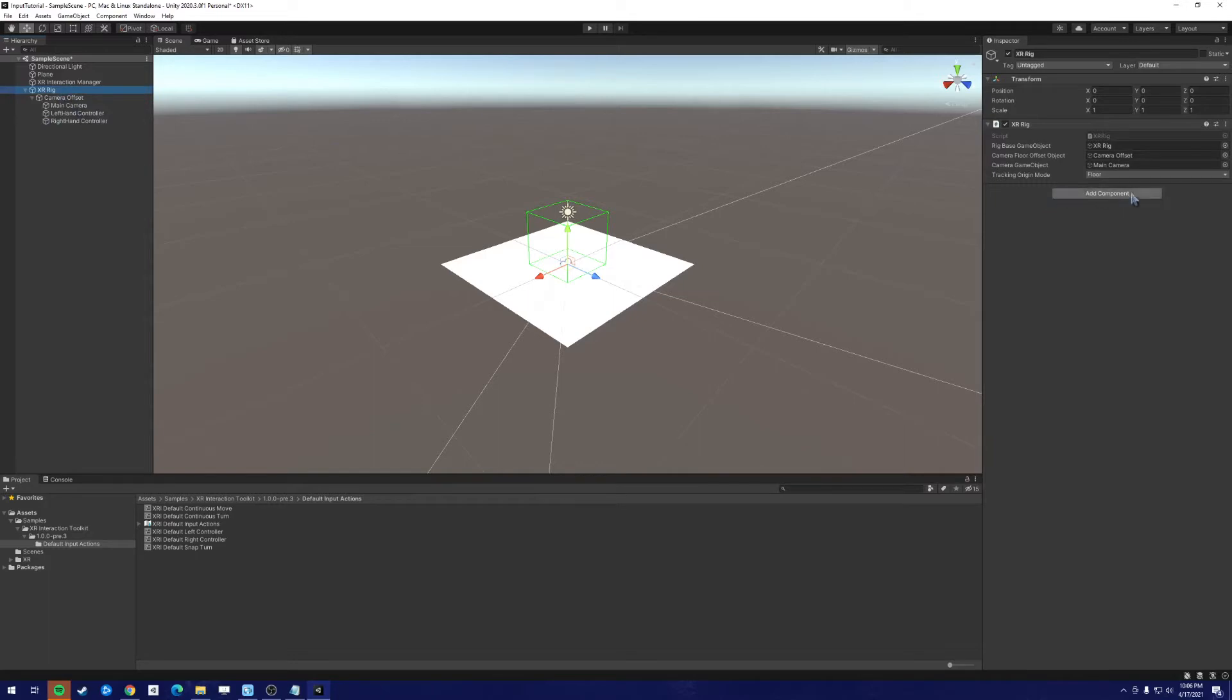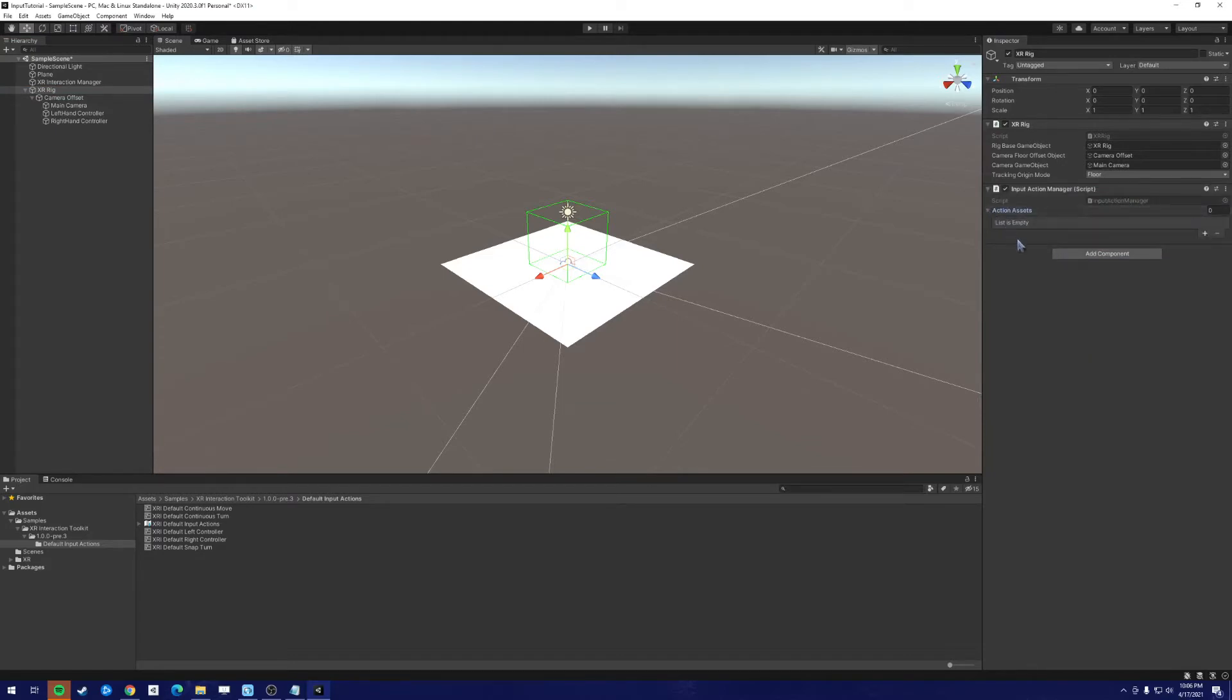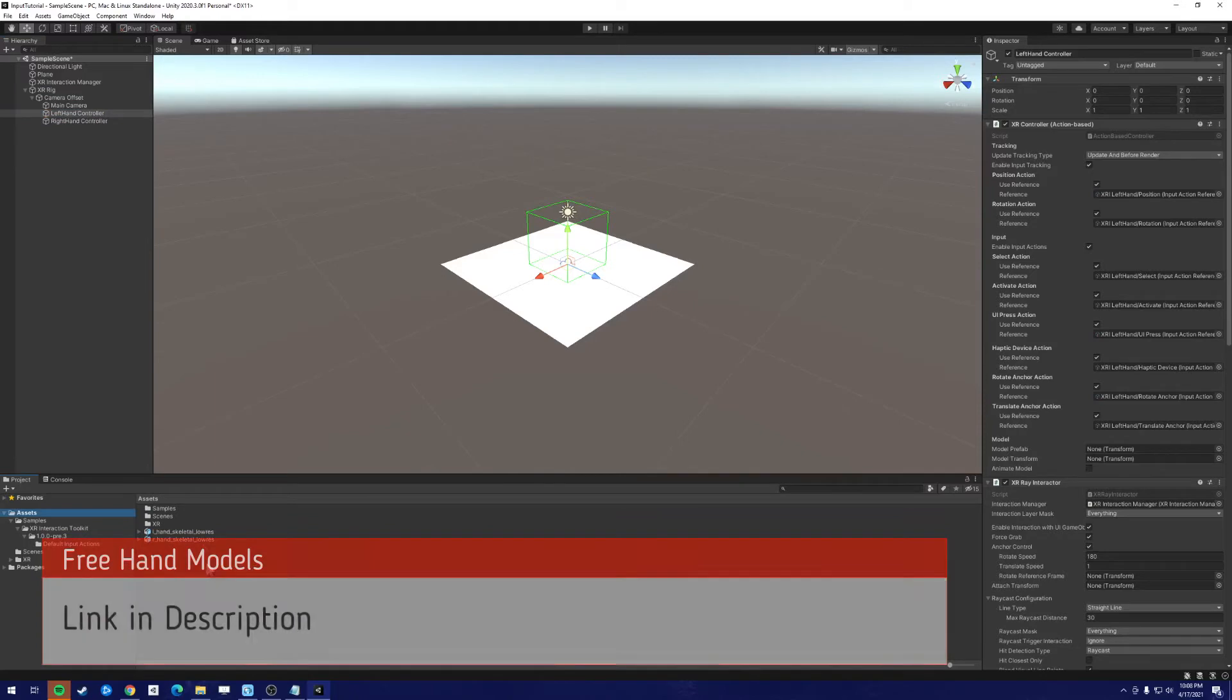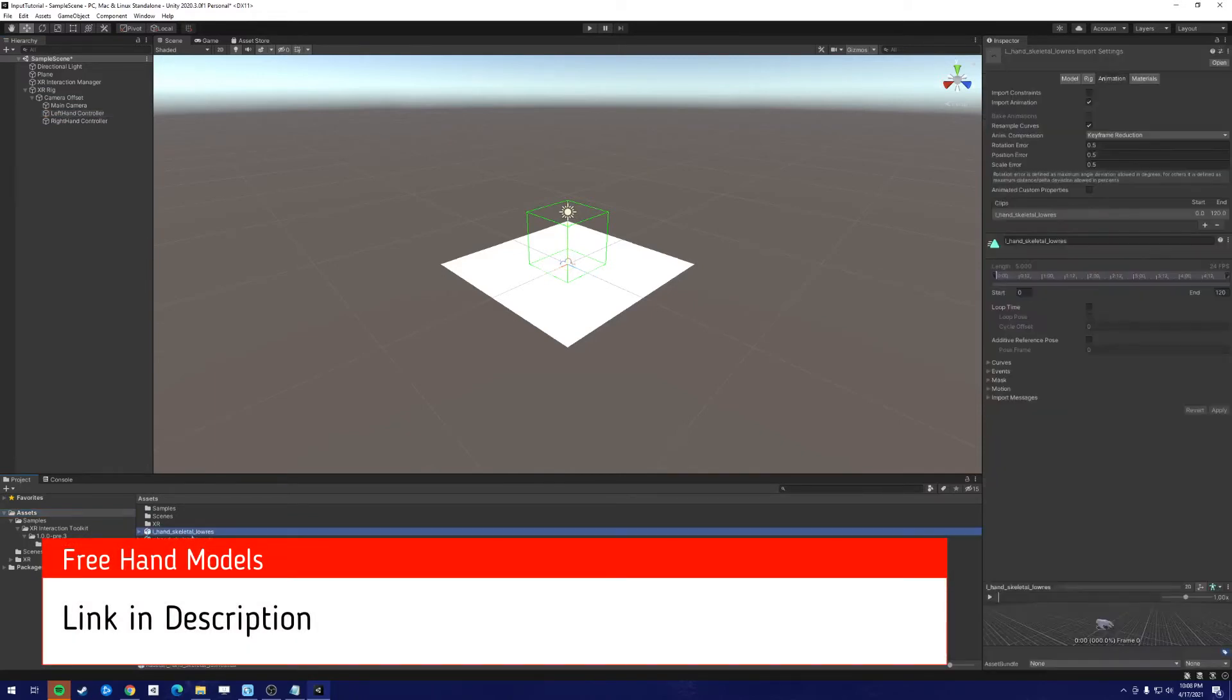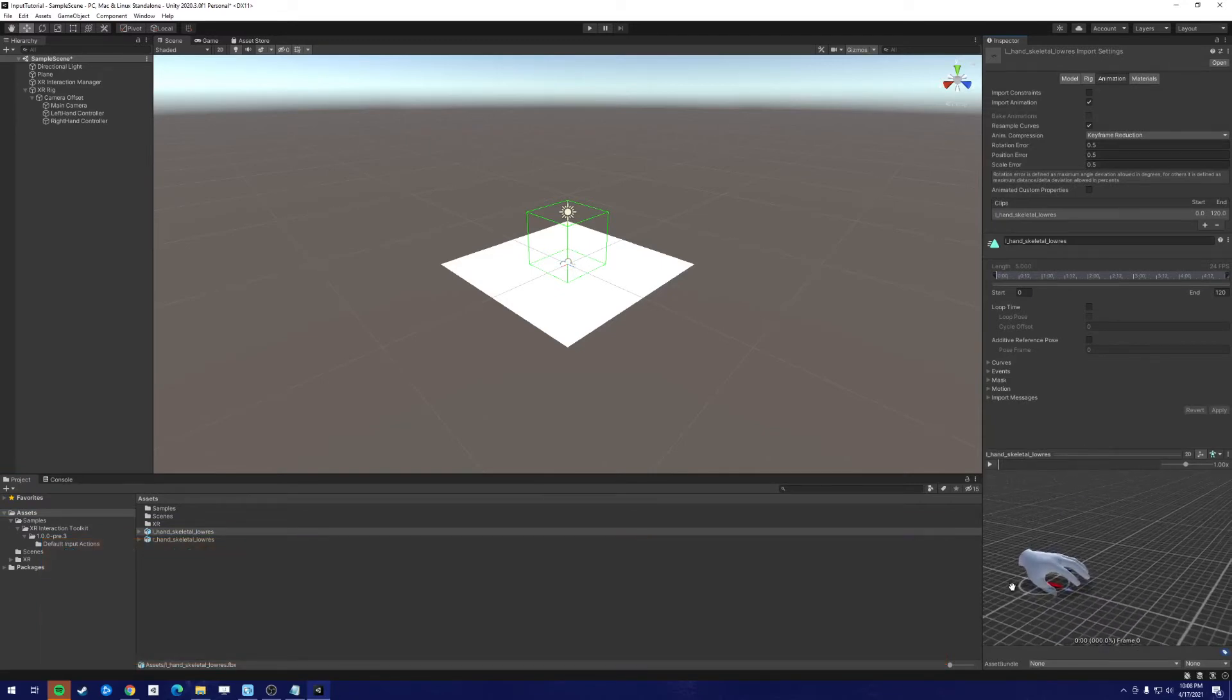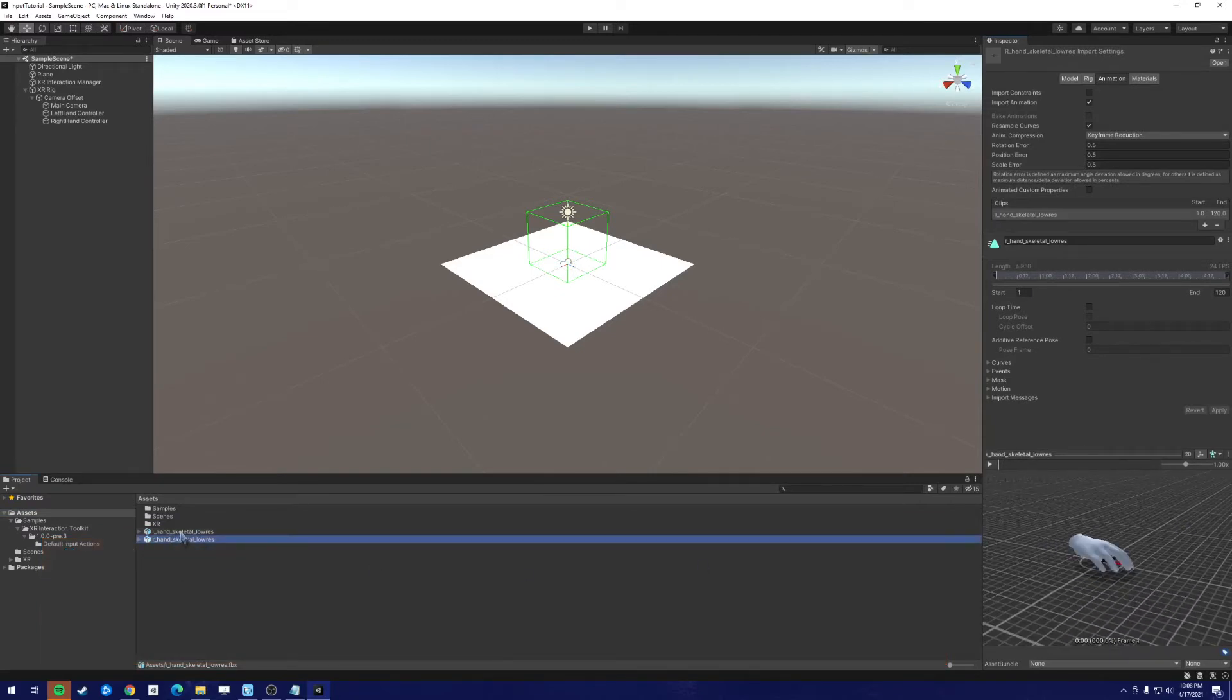On the XR Interaction Toolkit, we want to add the input action manager. And we want to add the default input actions. Next, we want to import the hands, hand models. And we can do this easily. Okay, I've added the left and right hand skeletal low res. These are our hands that we can utilize.